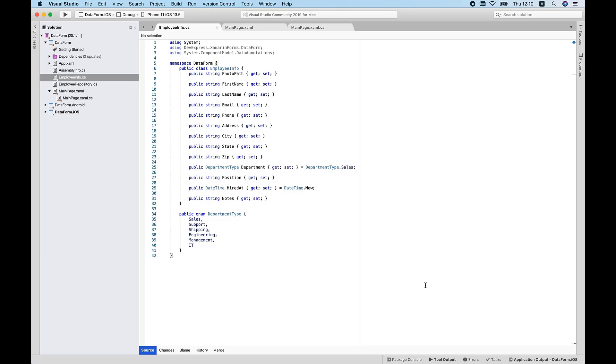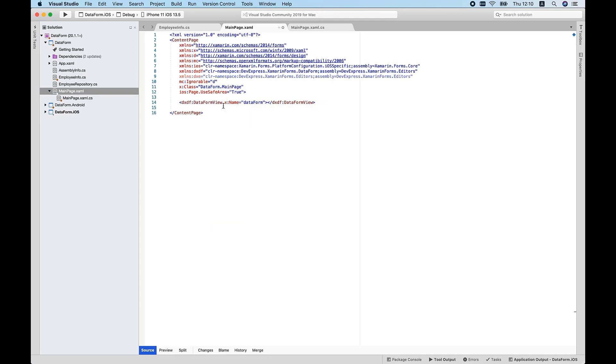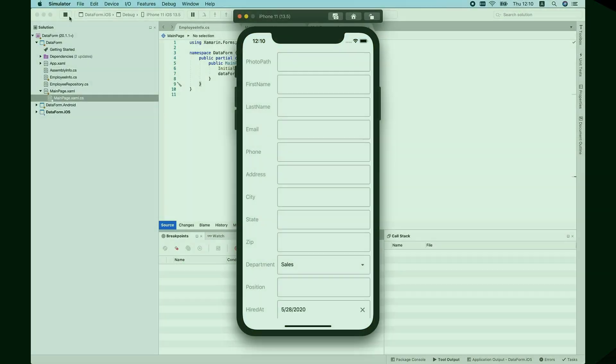My app will be used to display employee information so I need to create an EmployeeInfo class that defines the data I want to display and edit. Pretty straightforward. Once I've got my class, my next step is to add a Data Form view instance to the application page and set the view's DataObject property to the EmployeeInfo object. Let me run this app and see what I've produced so far.